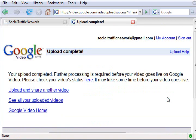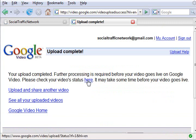Once it's done, you will get an upload complete message. It will also say if you want to see the status of your video, click here.